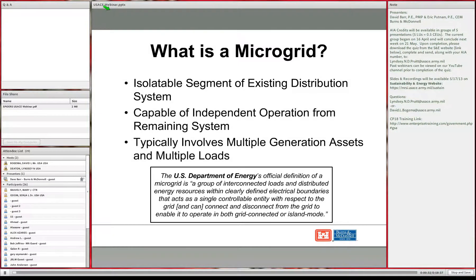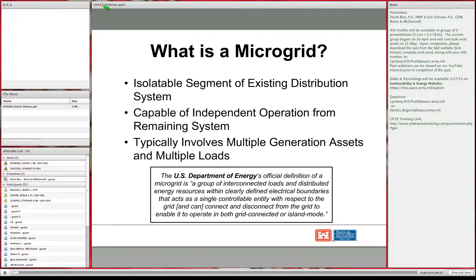A microgrid typically involves multiple generation assets and multiple loads. You might consider a diesel generator tied to a building that can go into backup power mode as a microgrid, or even a laptop with a battery. But for the context of our discussion today, a microgrid is a larger distribution network that involves multiple generation assets and multiple loads.